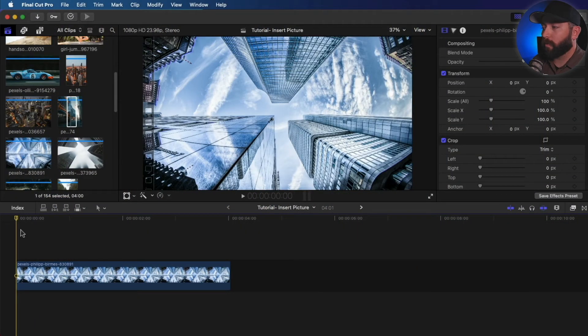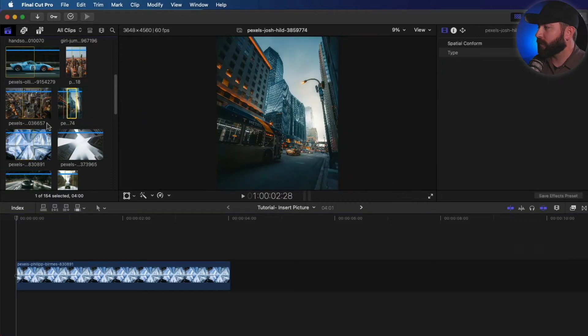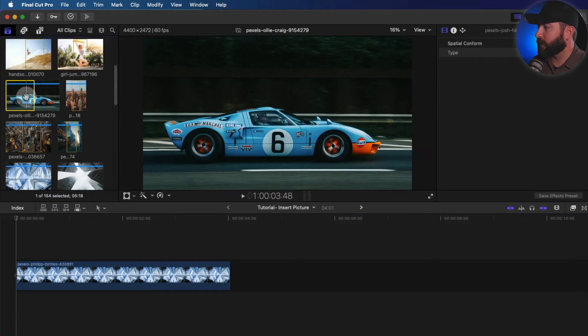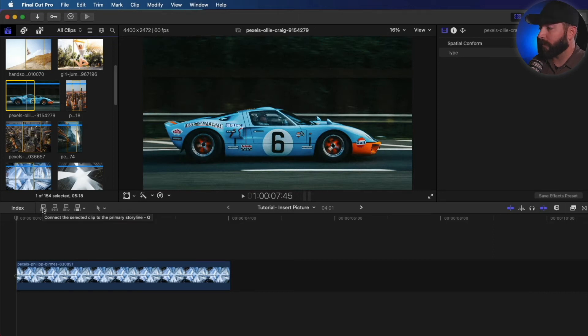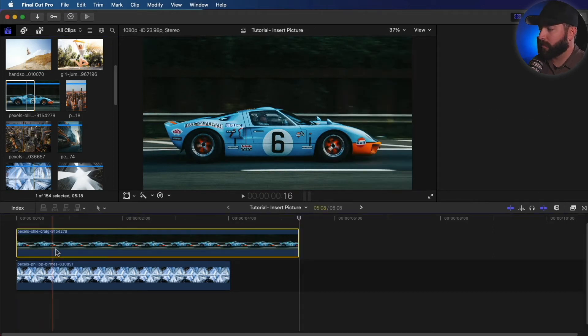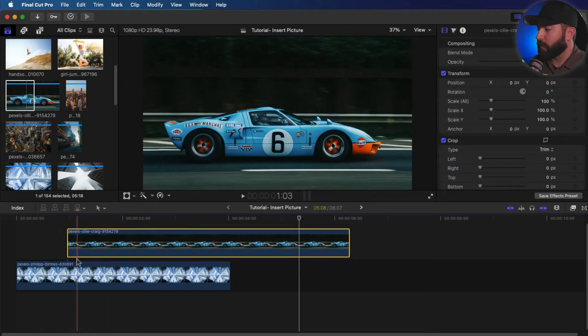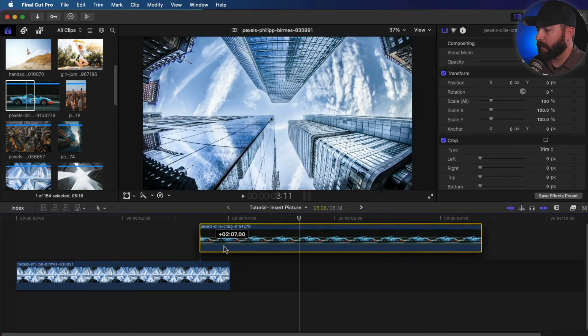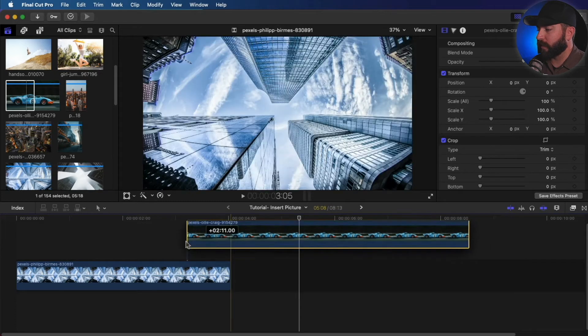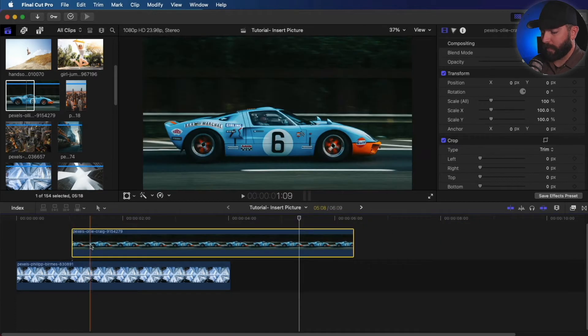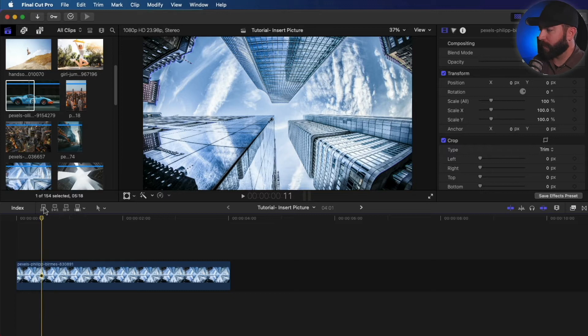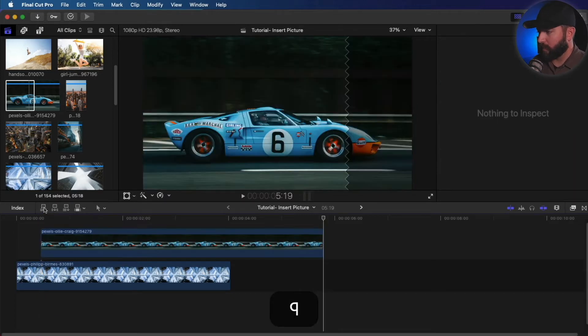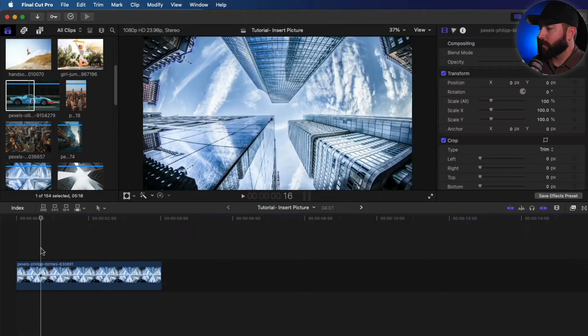All right, so we're in Final Cut Pro. We're going to take a look at how to insert these pictures in. So let's go with this example here. We got this car. We want to drop that into the timeline. There's a couple of different ways we can do it. We got some buttons here. We could connect the clip to the primary storyline here, which it just has this little tag that you can see there. And anywhere along that, it will stay connected to that timeline. And now the shortcut for that one is just to press the Q key. And that inserts it right into the timeline, connects it.